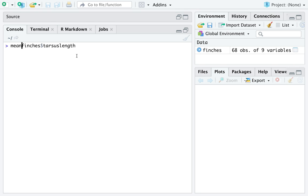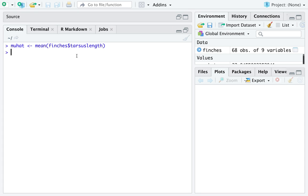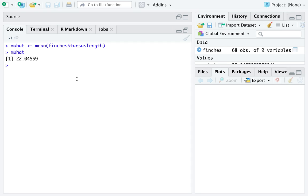We're not interested in the entire vector. We just want the mean of it, and we will store that into a variable named mu hat. We can look at mu hat if we want. It looks like the average Tarsus length for Galapagos Island finches is about 22.1. I guess we'll round that up to 0.1 millimeters.